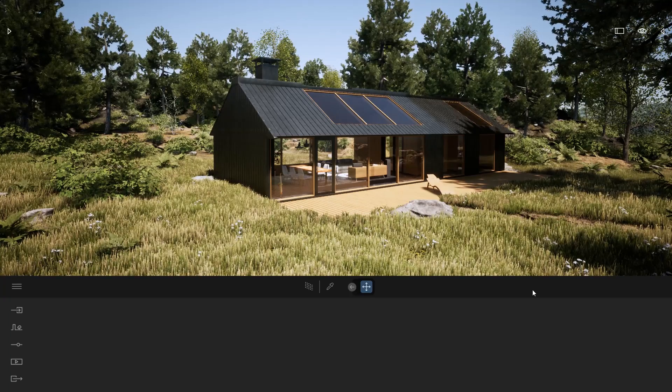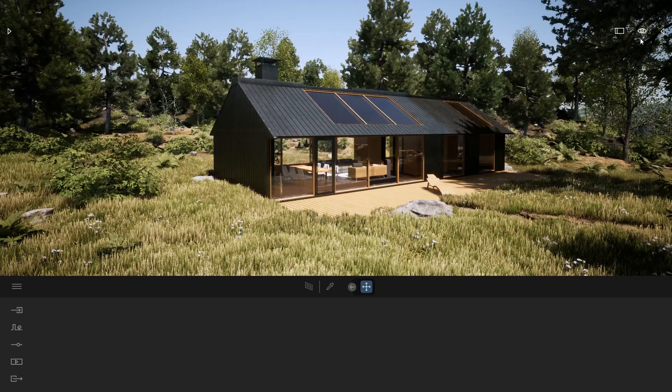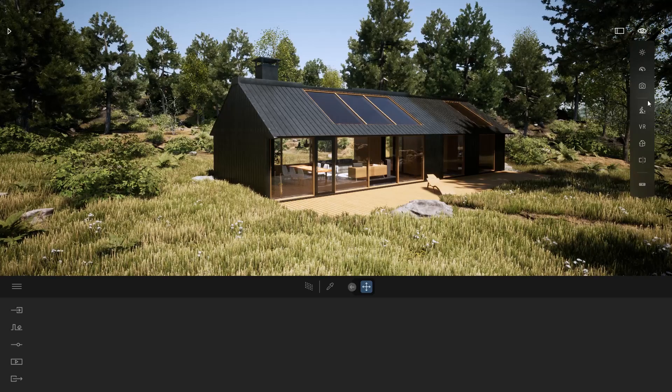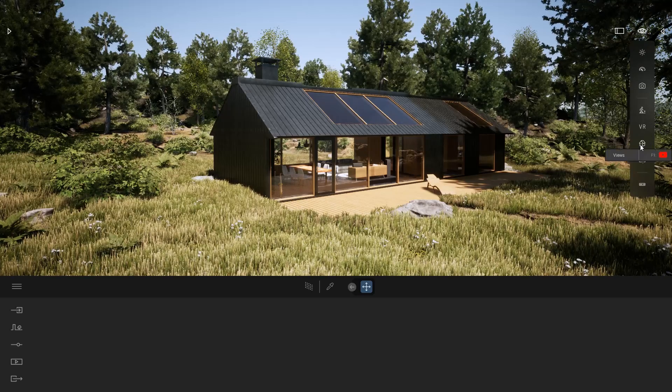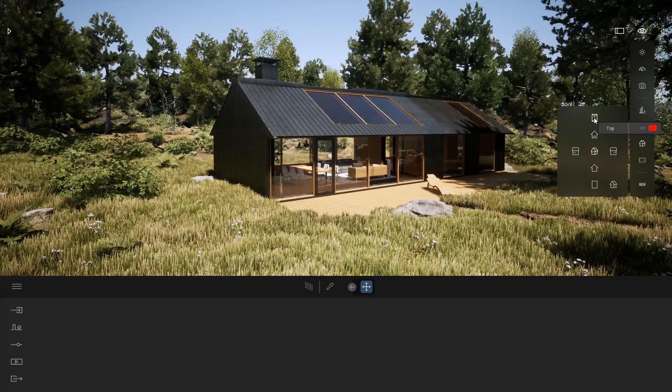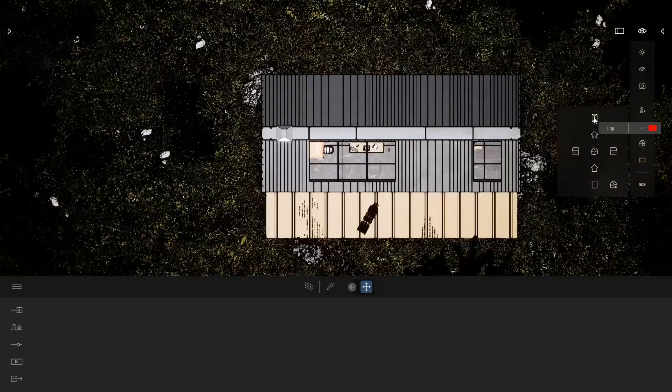To switch to plan view I'm going to click on my eye menu, click on that icon, the views, and here I'm going to switch to the top one.